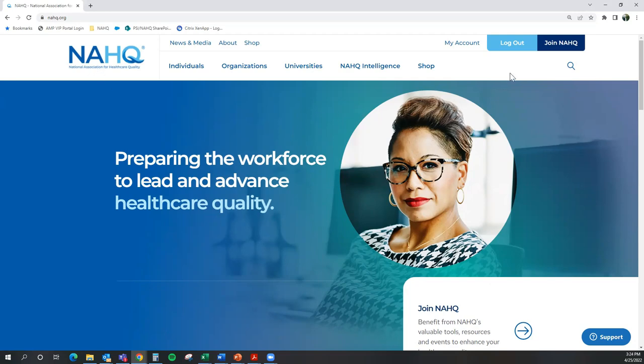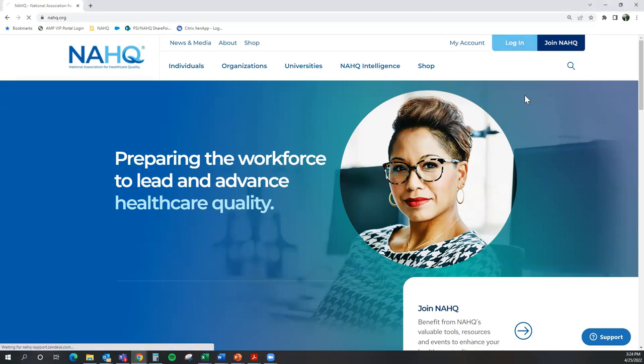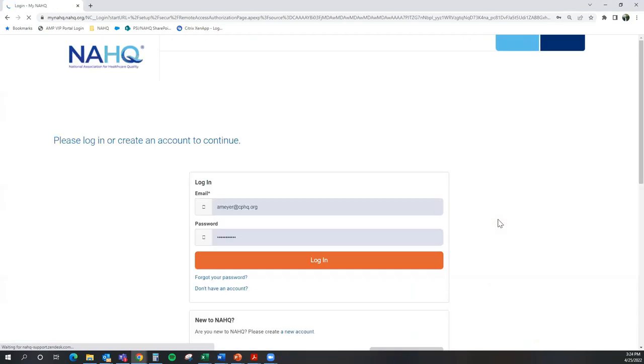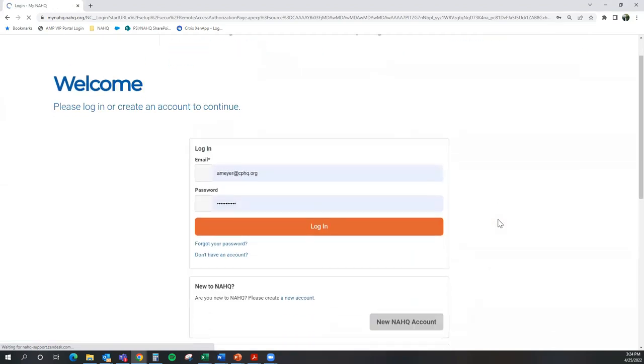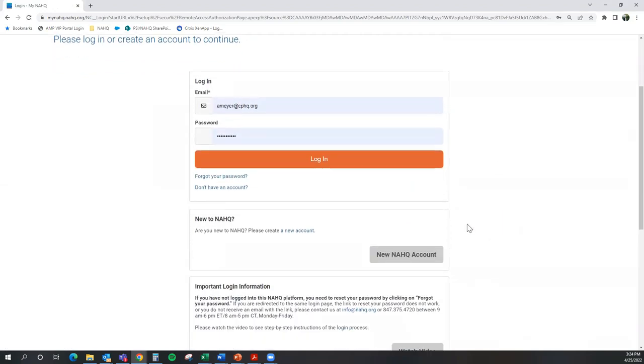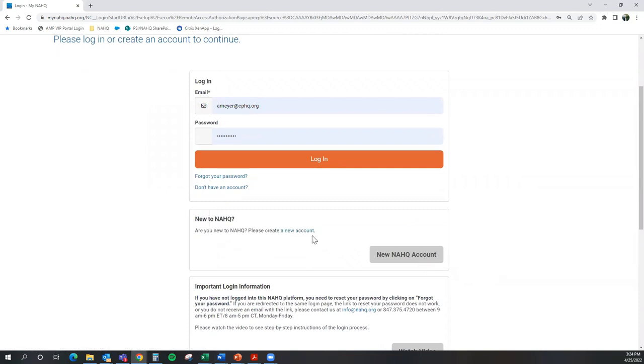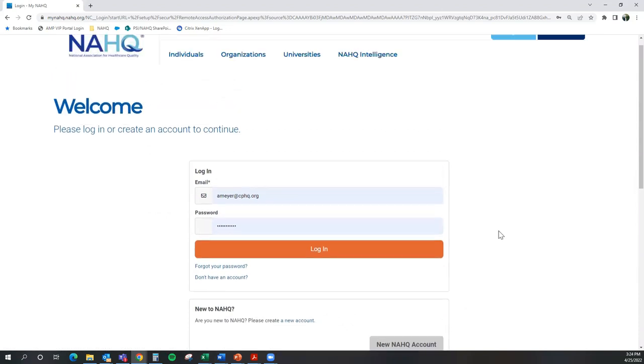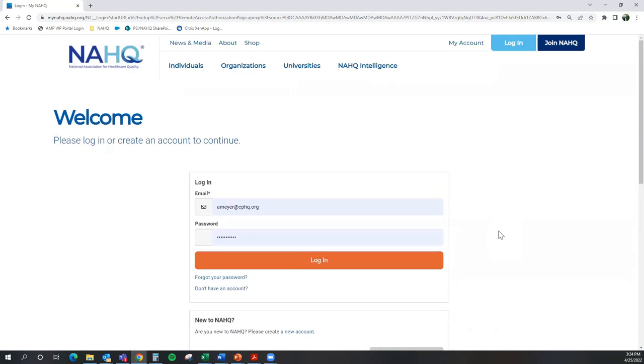At the top of the page, you will want to select the button log in. If you do not have a NAHQ account, please be sure to create an account and follow the appropriate steps within the box new to NAHQ. If you have an existing account with NAHQ, please log in with your appropriate email address and password.